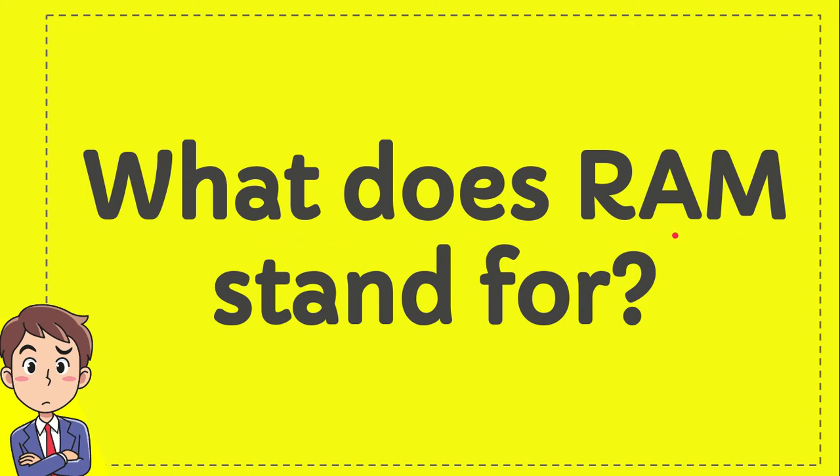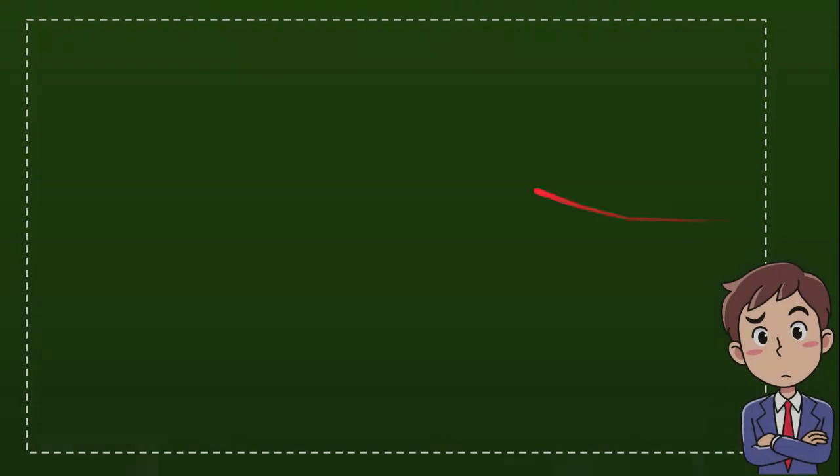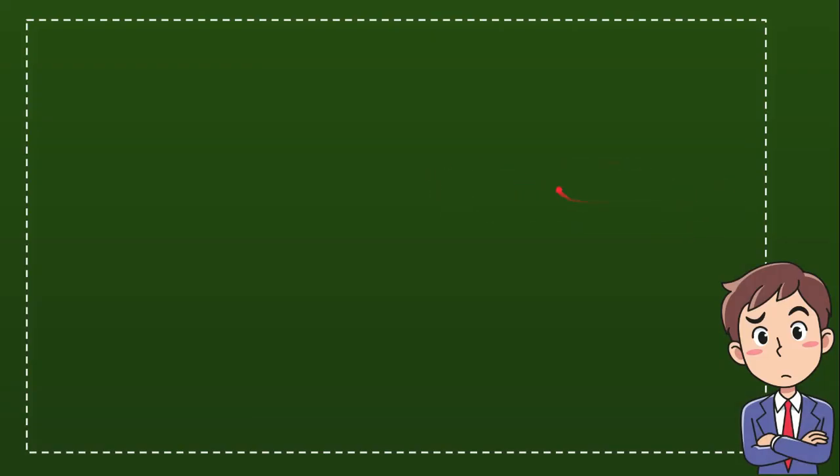What does RAM stand for? Now I will give you four options and you try to guess which one is the correct answer for the question.